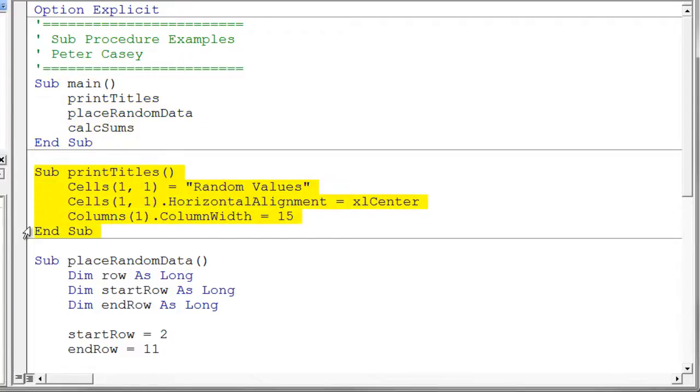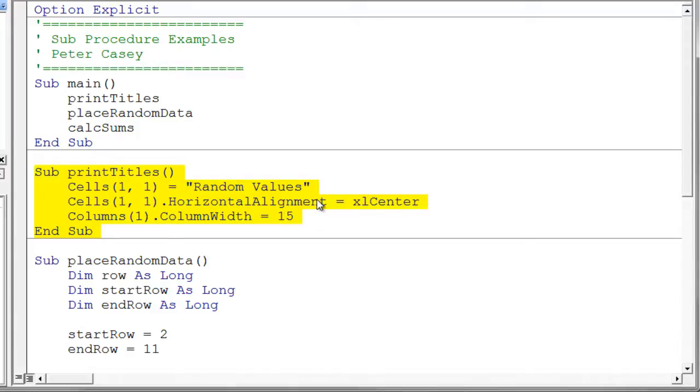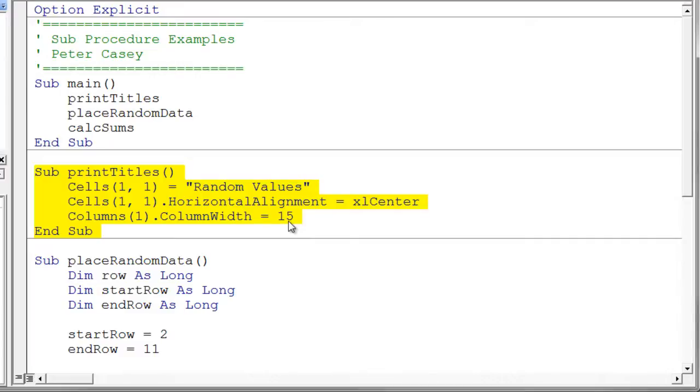Let's go ahead and look at the three parts. This first one, the print titles, simply puts a value into cell 1,1. And then it sets the horizontal alignment of that cell to Excel center, which is a constant that Excel knows about, which will center align horizontally the value. And finally, then we set the column width to 15.